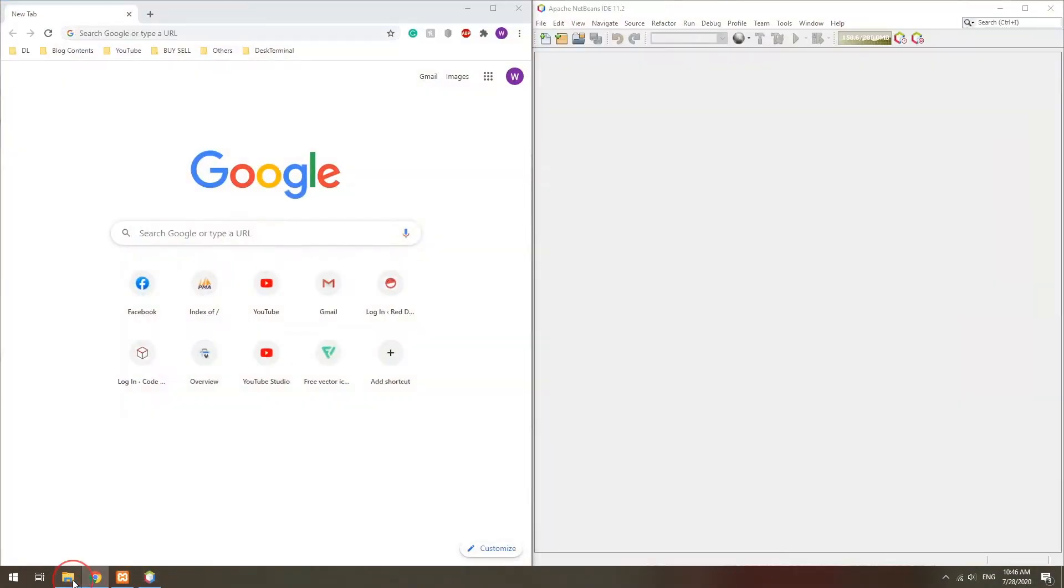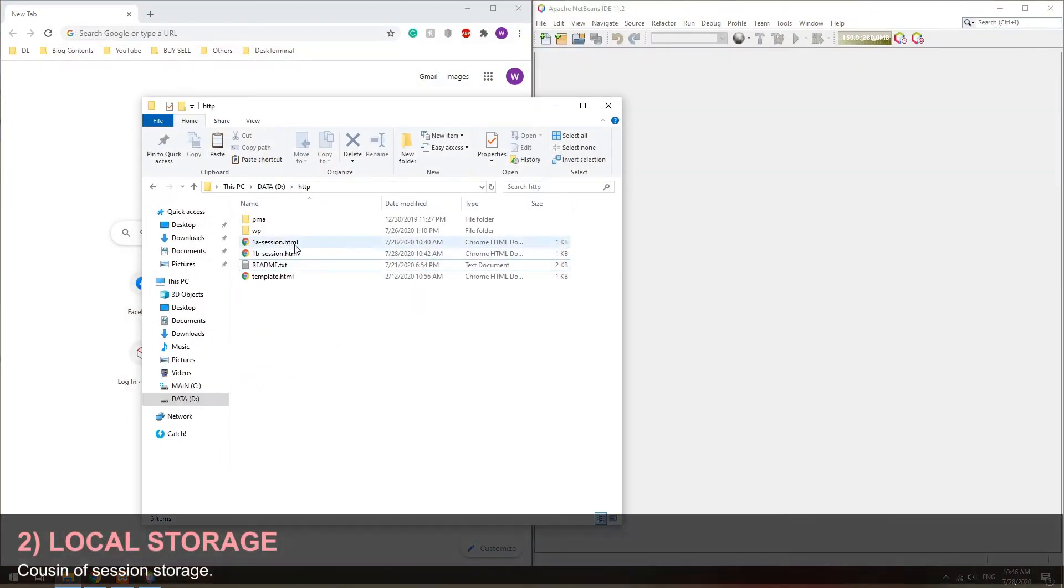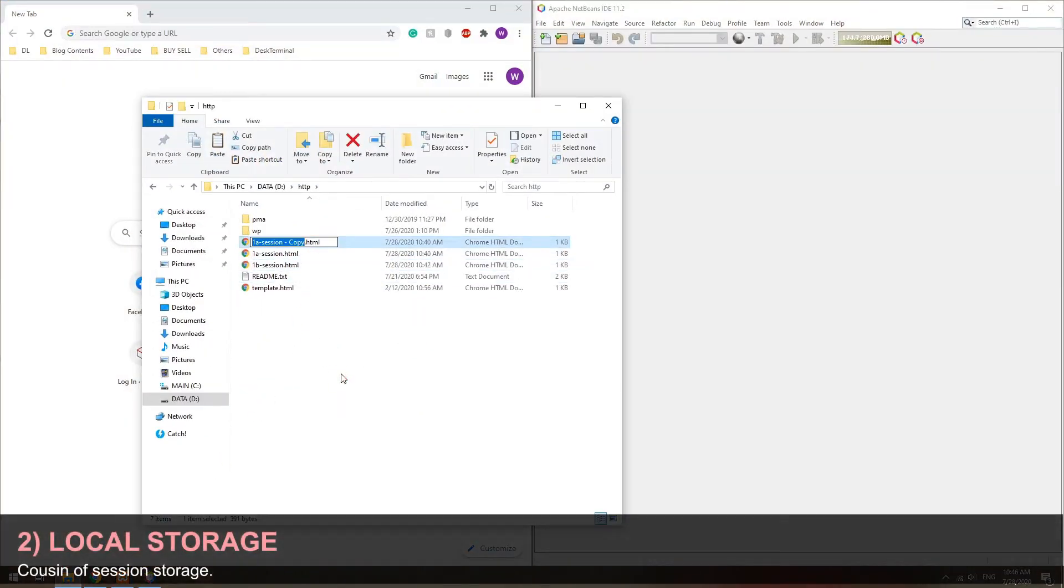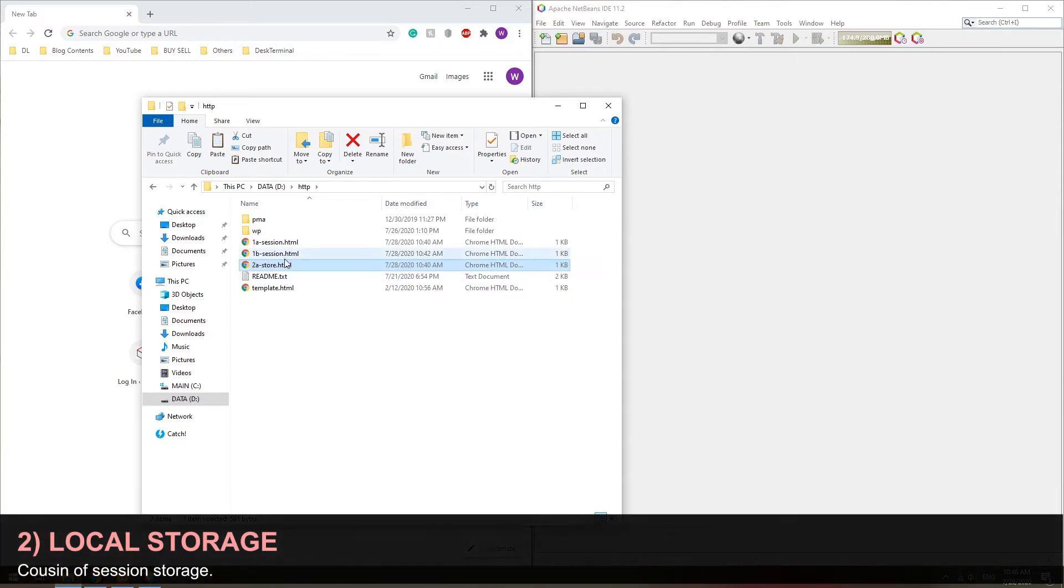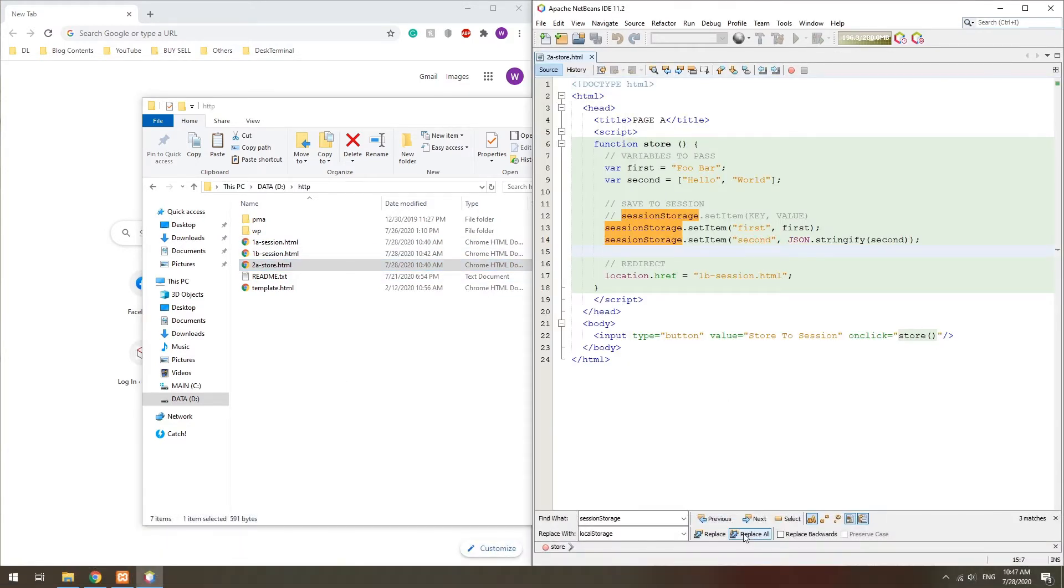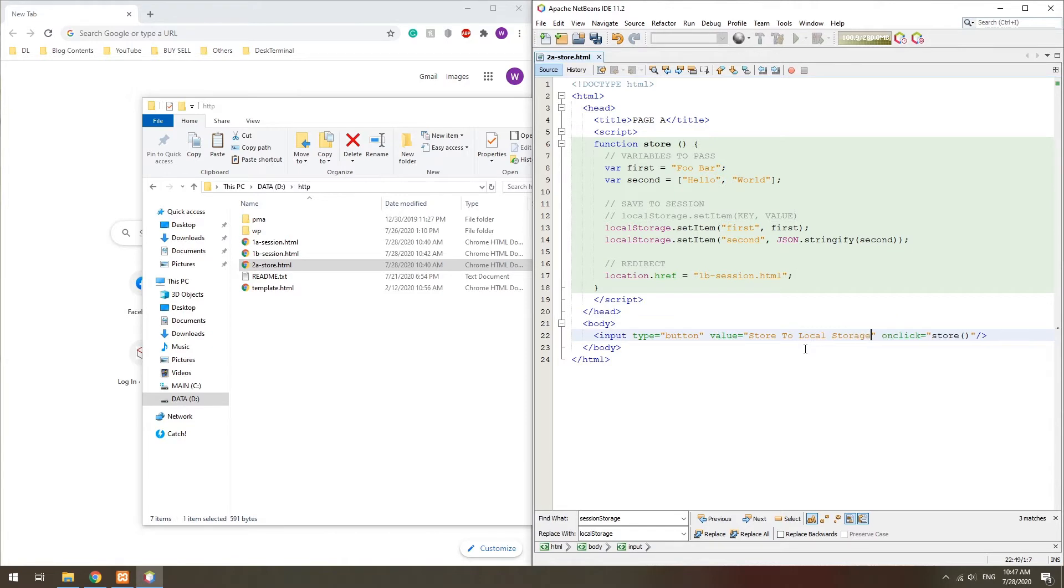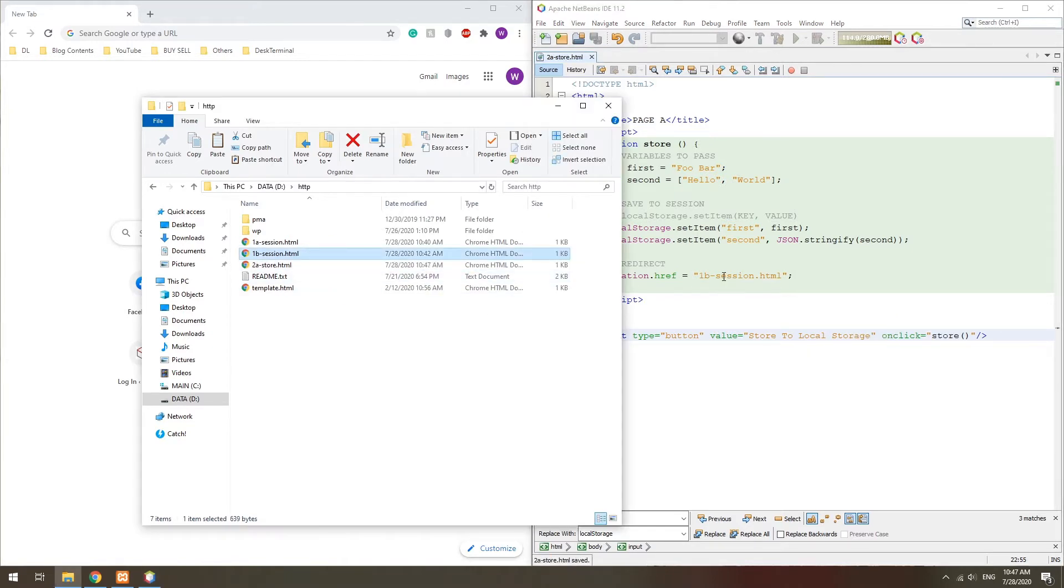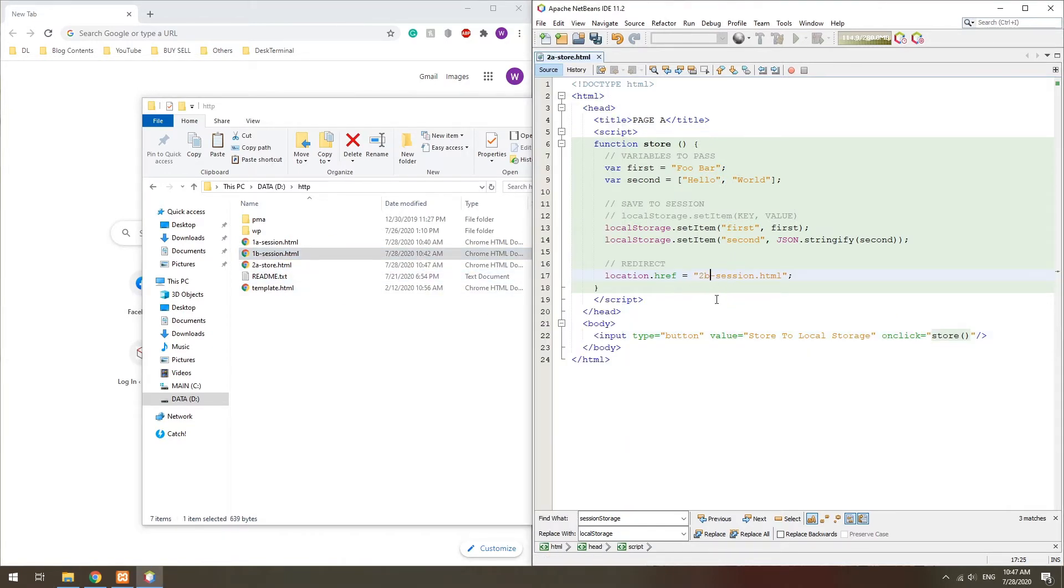Method 2: Local Storage. The local storage is the cousin of session storage and works in a similar manner. But the local storage is persistent, and will remain even after the window or tab is closed.